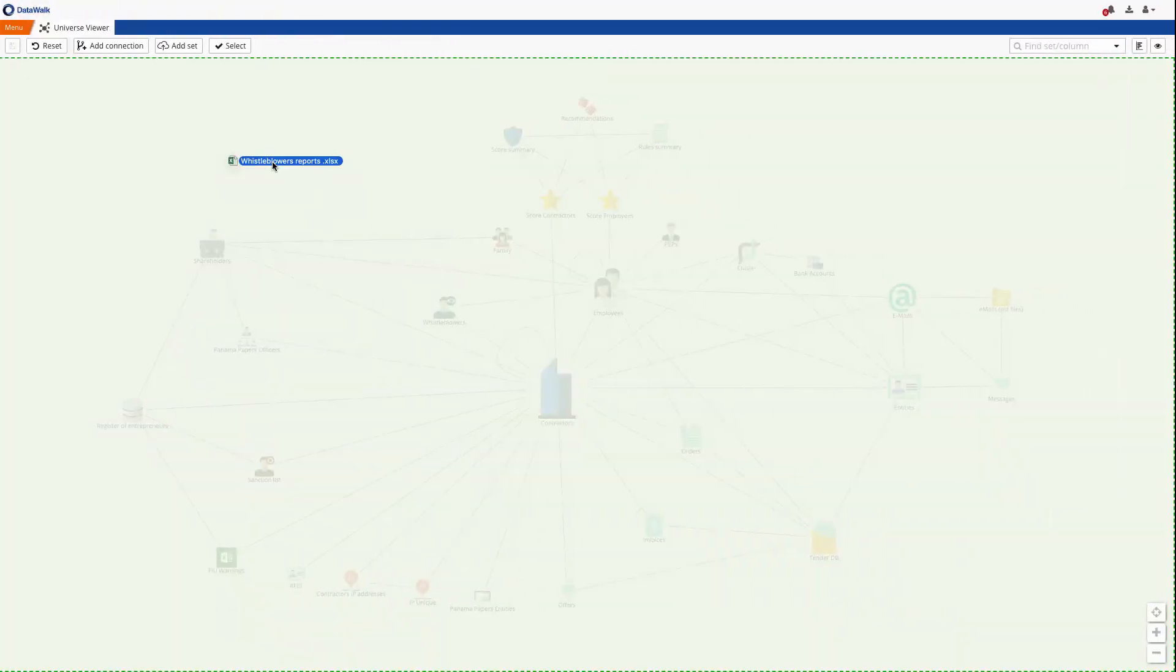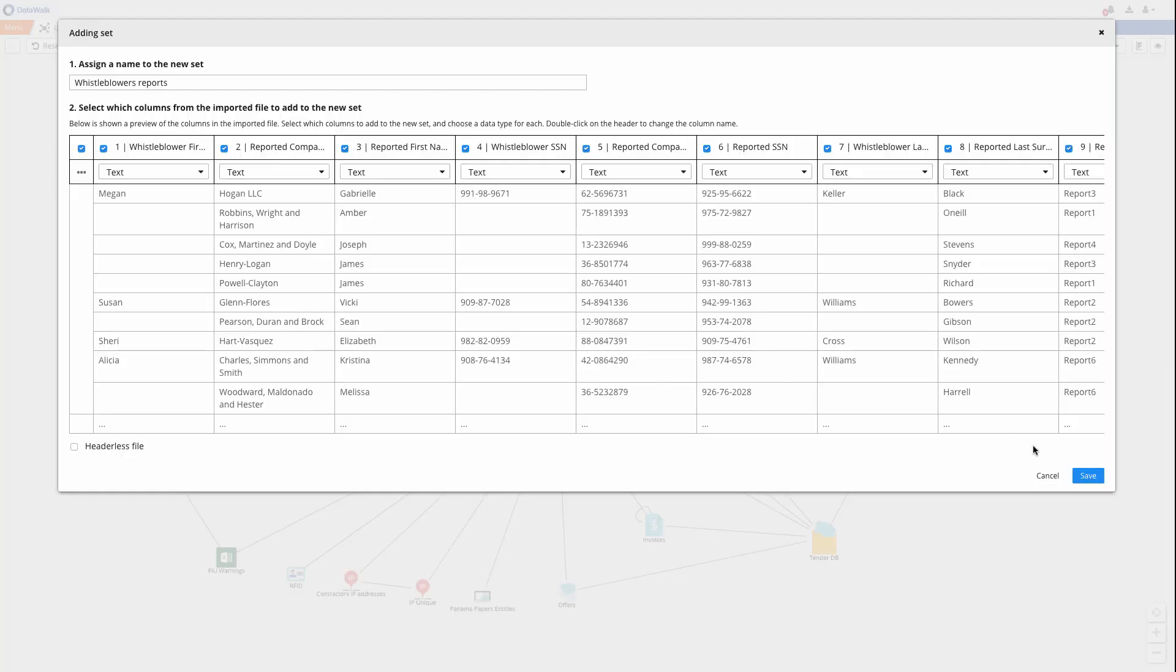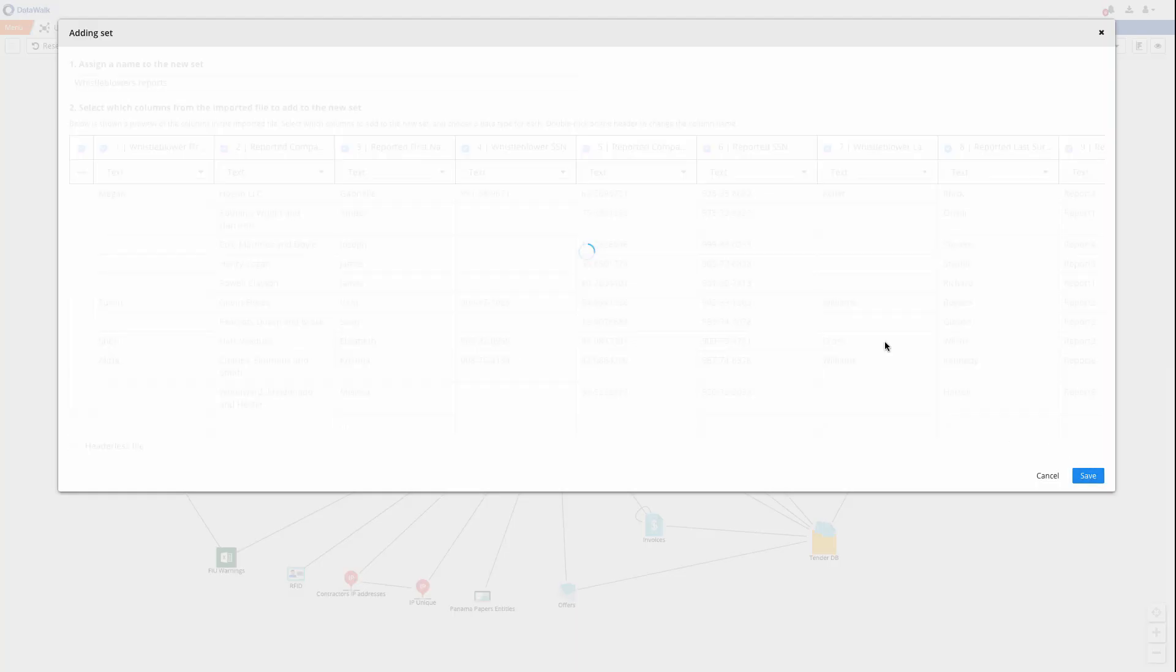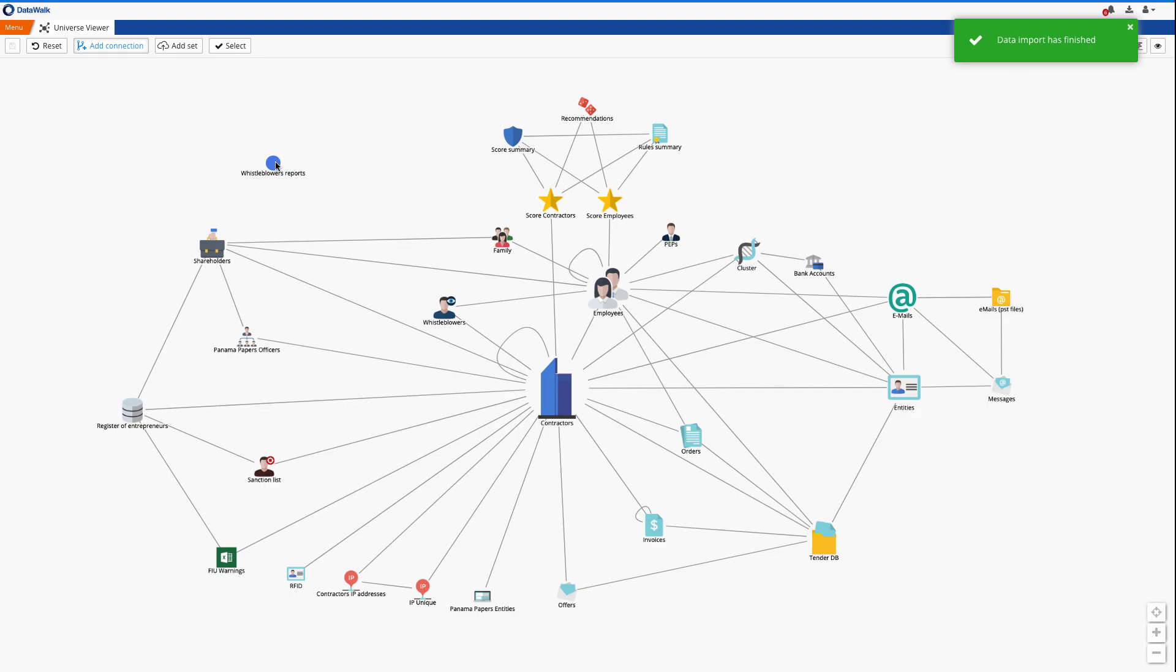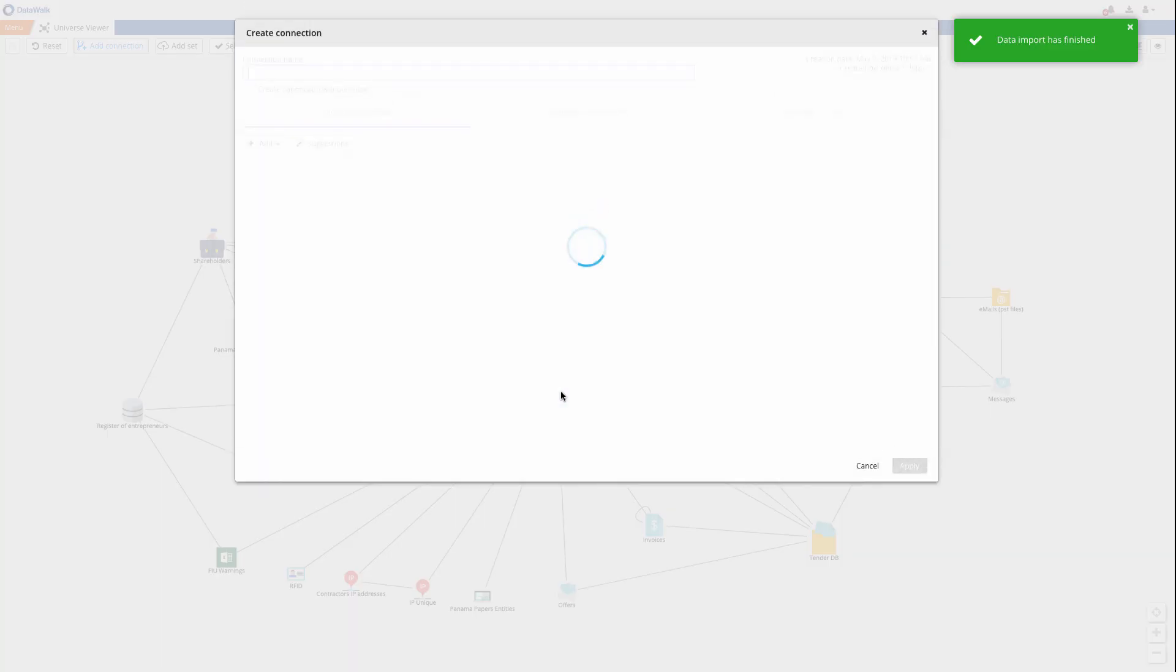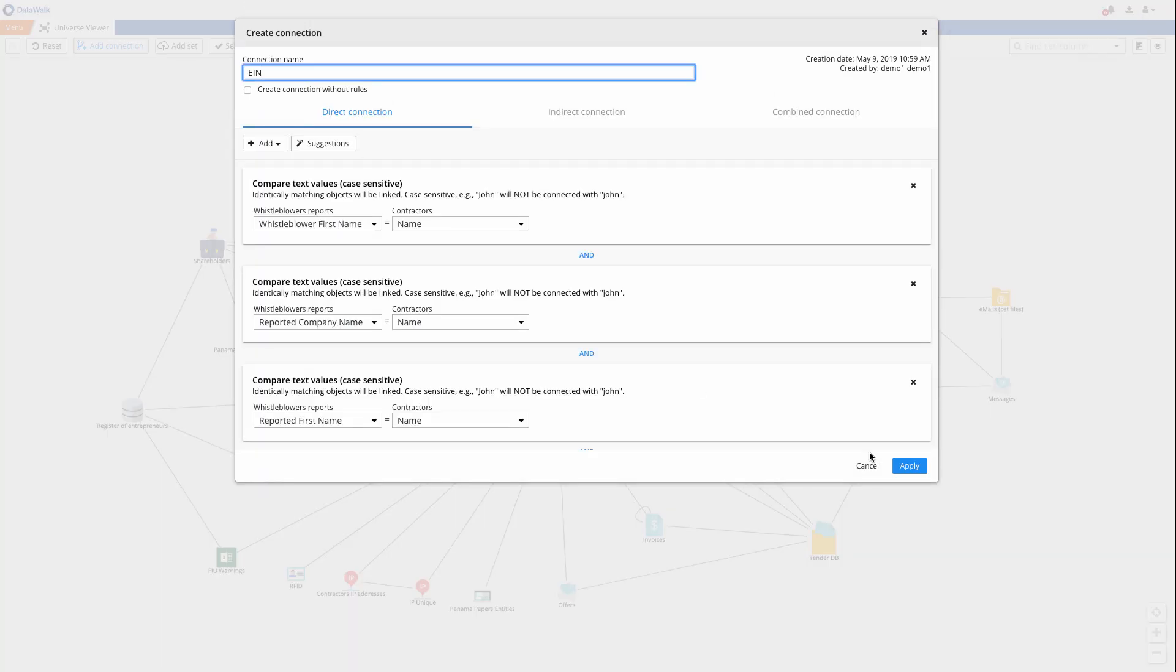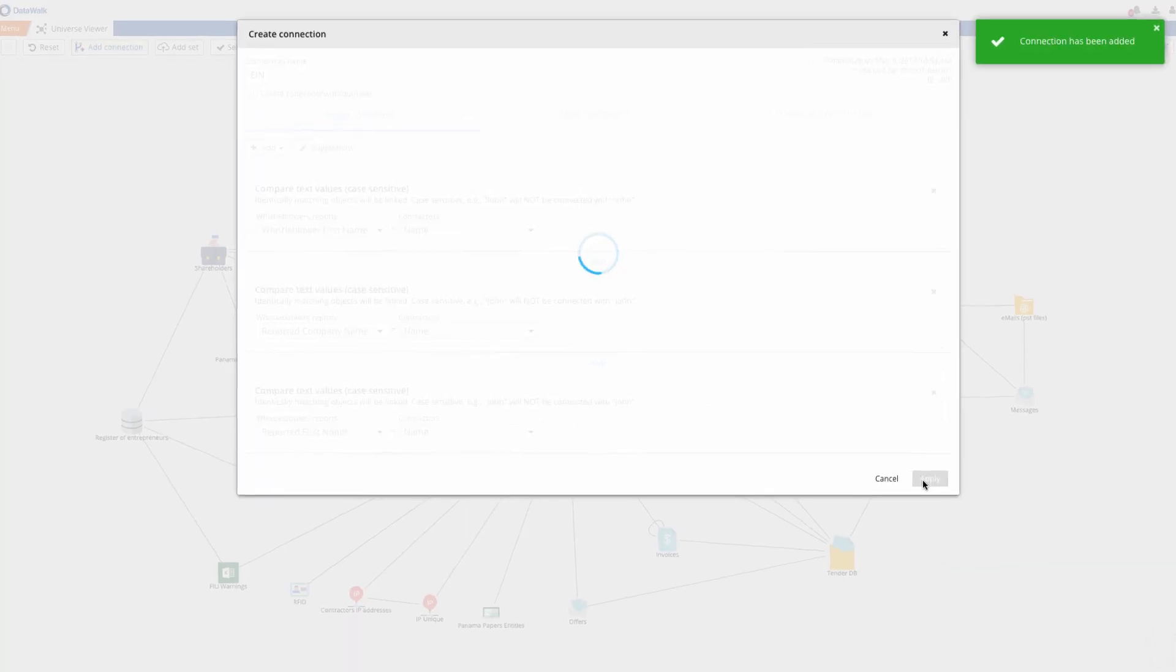The data structure shown on the Universe Viewer is customized for each implementation, typically in hours or maybe a few days, and then your administrator can further extend or modify this structure if desired.